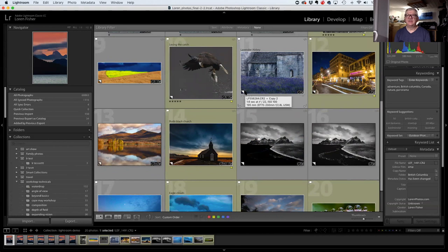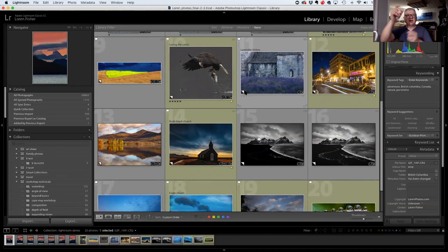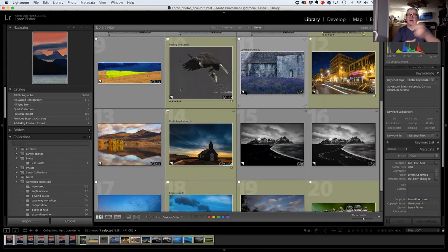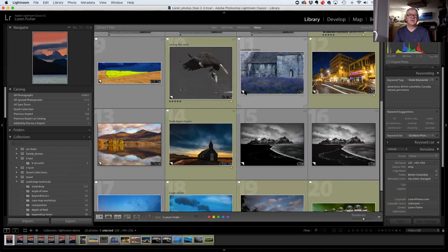Lightroom creates what they call a sidecar file — a text file that records everything you ever do to your photos. It's like the old library system where a piece of paper inside the book cover recorded everyone who checked it out. Lightroom keeps a history of everything you've ever done to that photo, so at any point you can go back in history.